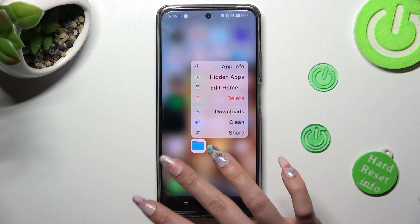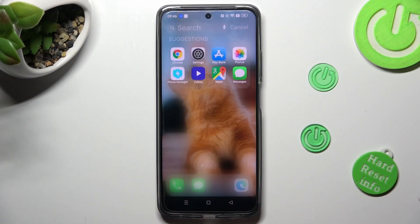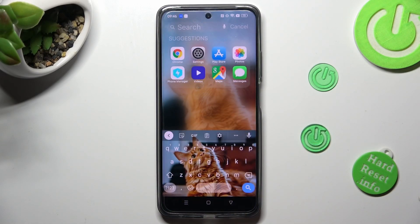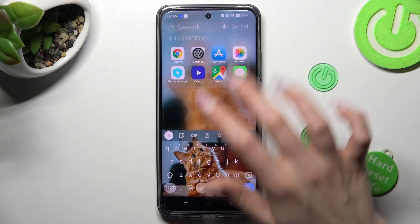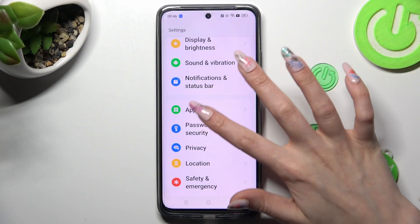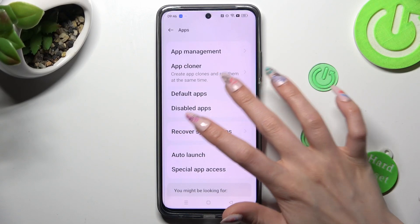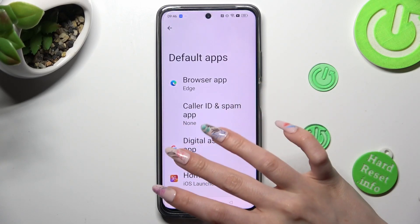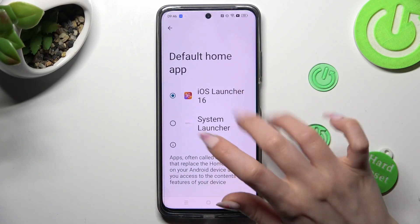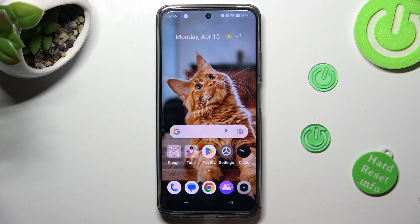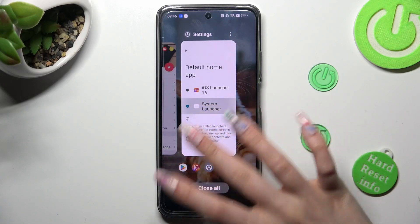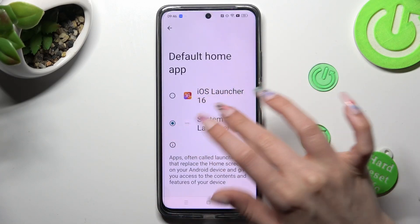If you wish to switch between your layouts, you can do that by accessing exactly the same settings and tapping on the system launcher or iOS launcher.